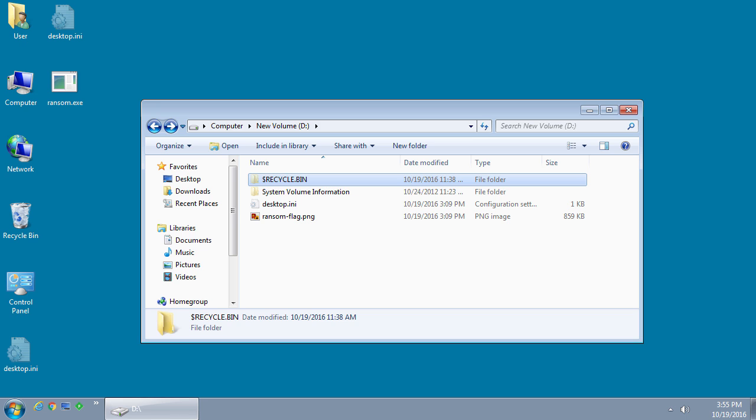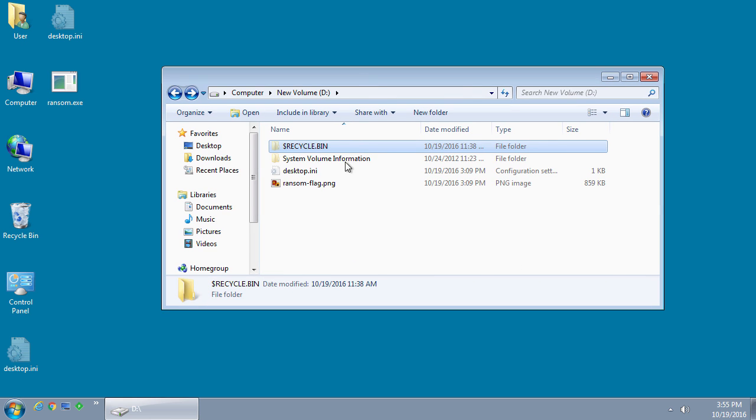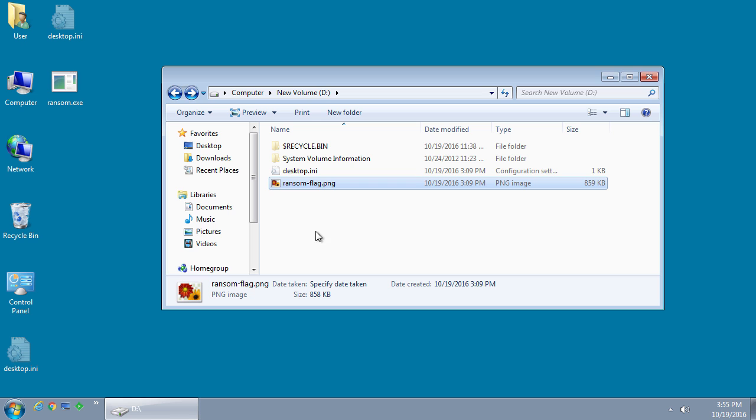In the background though it's actually going to be encrypting files and as you press enter on the screen and backgrounds change you'll eventually get to a ransom note. This ransomware is currently in development and only targets a file called ransomflag.png located only on a D drive.